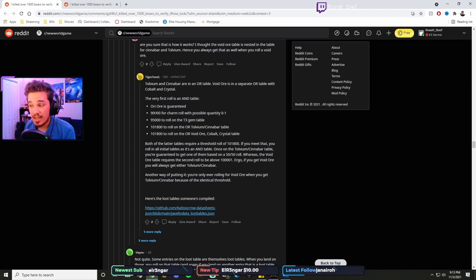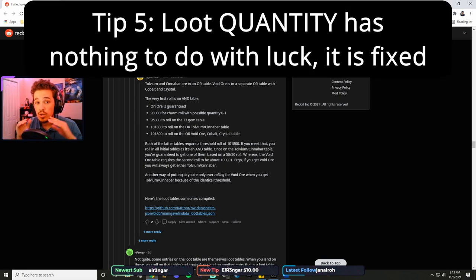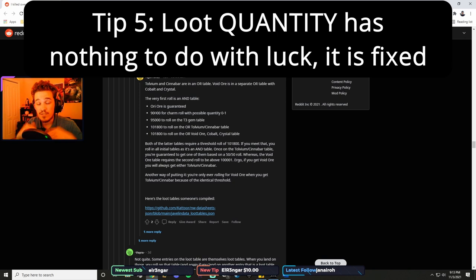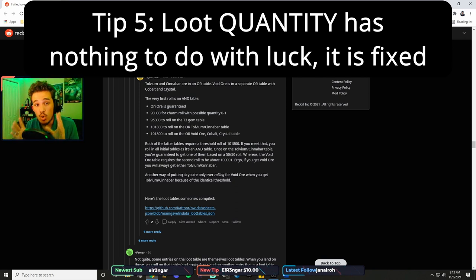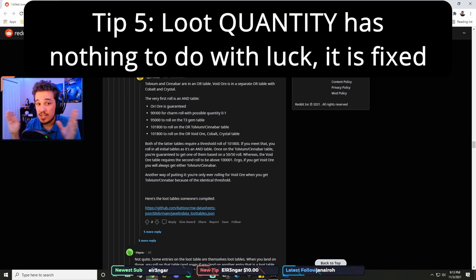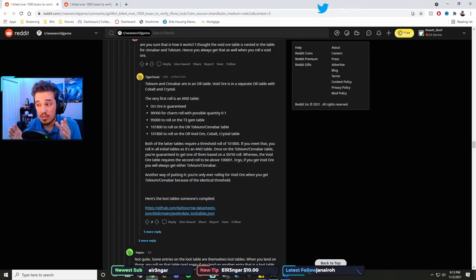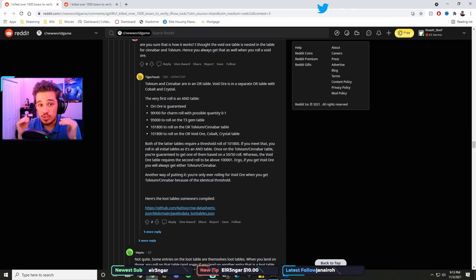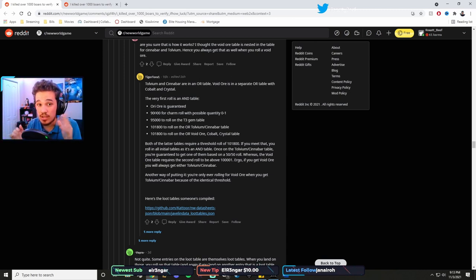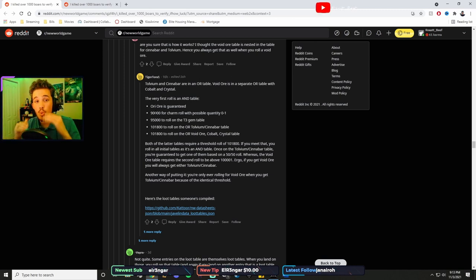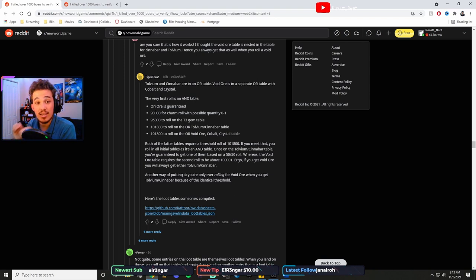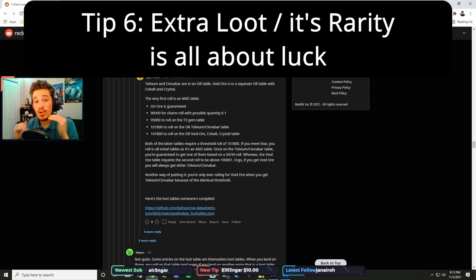This guy breaks it down pretty well here. So whenever you mine orichalcum, orichalcum ore is guaranteed. And I need to say this before I forget about it: your luck value does not influence the quantity of your drops. I'm just going to say that. Every orichalcum ore always drops 10 ore. Having zero luck, you still get 10 ore. Having a million luck, you still get 10 ore. The quantity of items dropped is not dependent on your luck at all. The rarity and presence of additional items dropped is dependent on your luck.